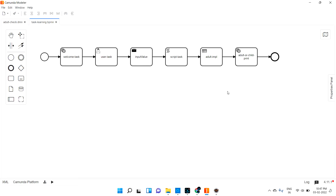Welcome back. We are going to discuss about receive task and manual task. So what is a receive task? A receive task will wait until it gets some input. It is waiting for somebody - if that person arrives, then only the receive task will process. Until that, it will be stopped at that stage.